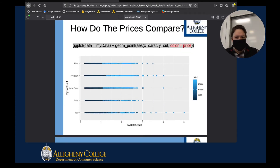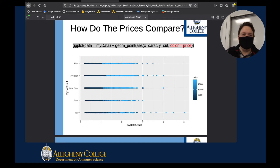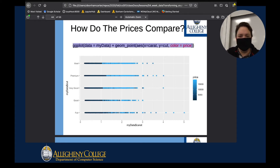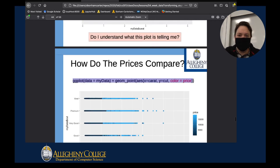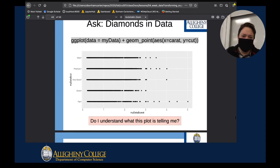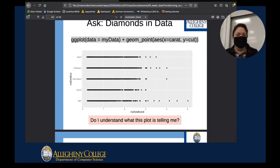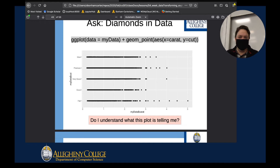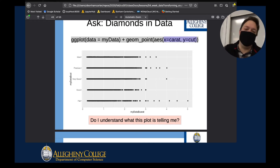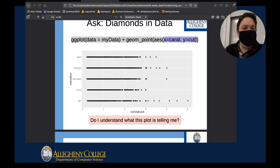Going back to the same plot, I'm going to add some color. Notice how we just have black and white here, and each point record is either the carats or the carat and cut. But when you go back to your dataset, you have so much information — for each row, there's a lot of data that's just waiting to be used.